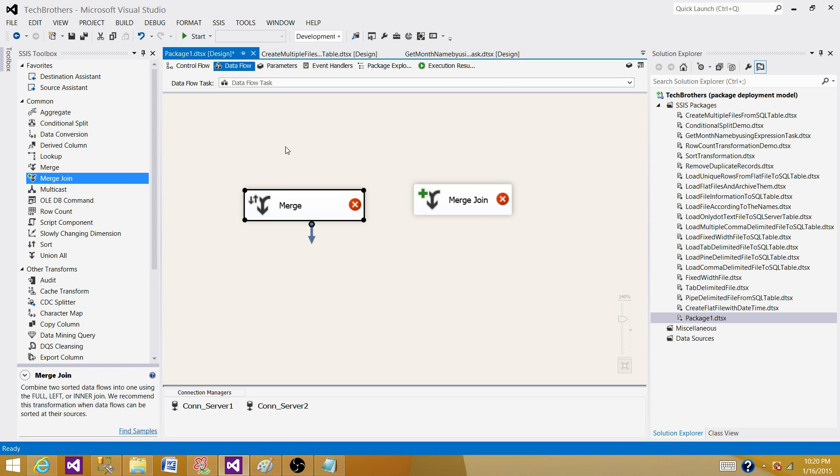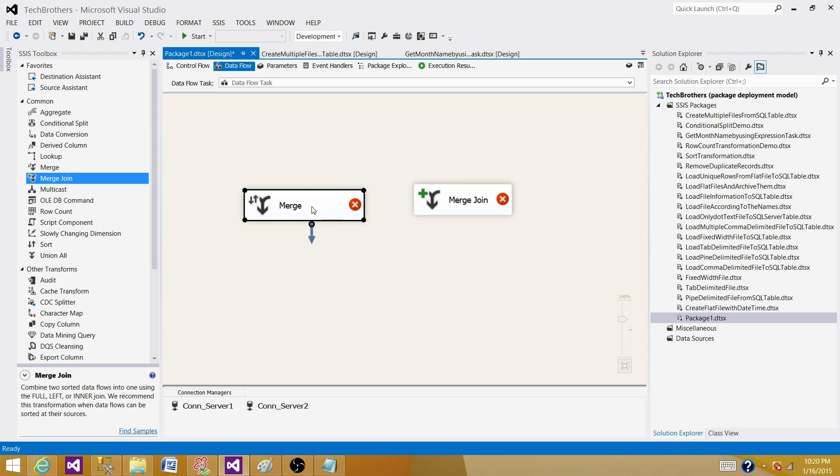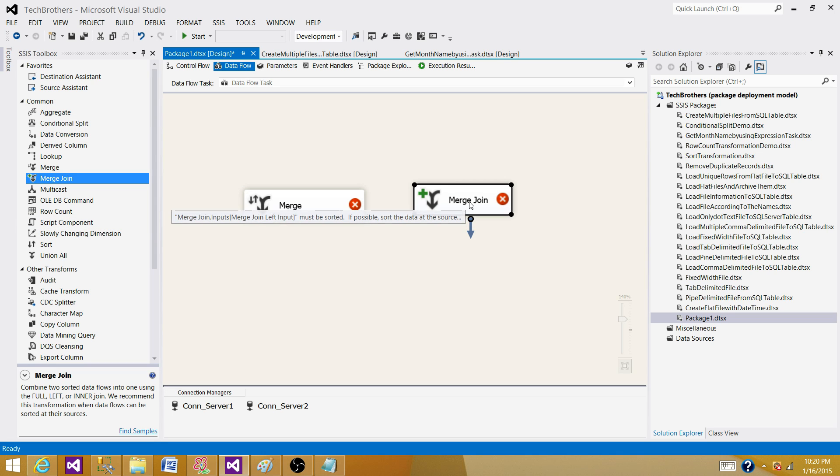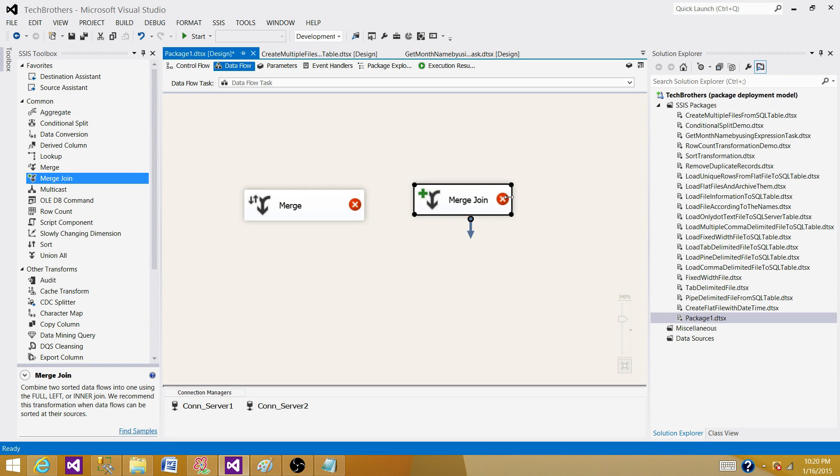we have to have two inputs and they both should be sorted. The same goes for Merge Join - we have to have two sorted inputs for this one as well.